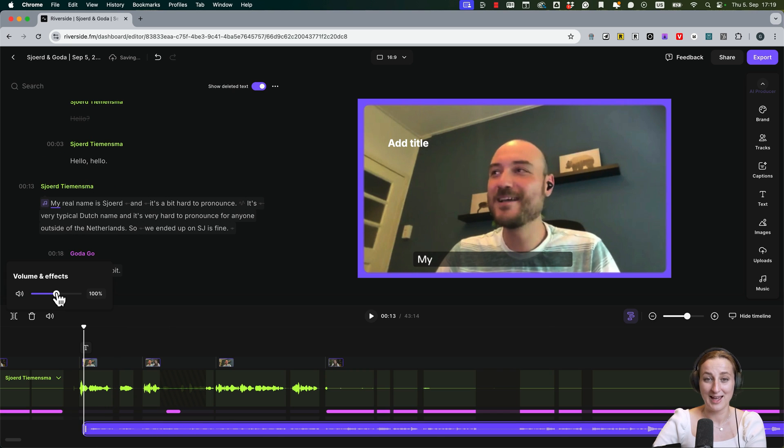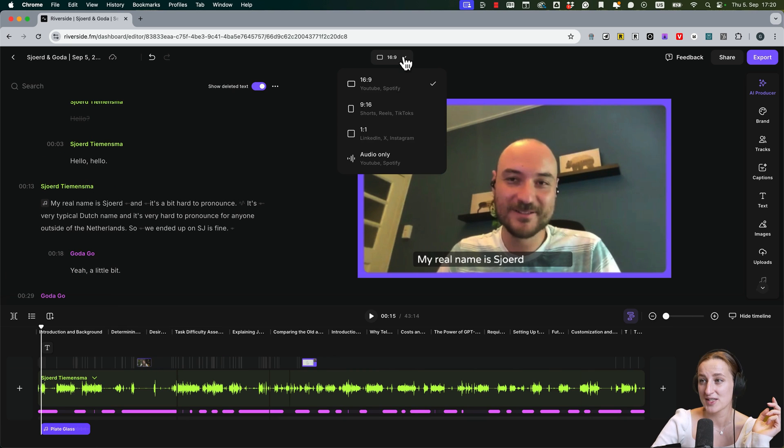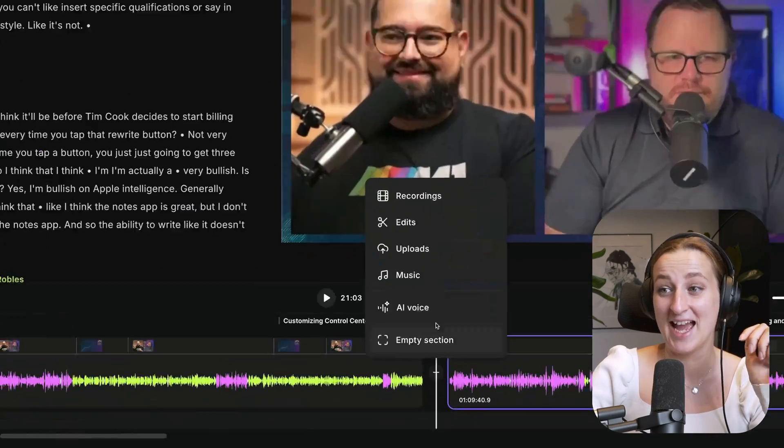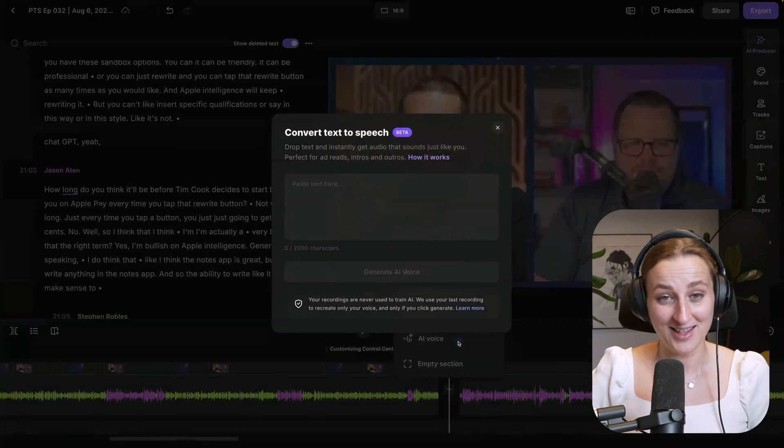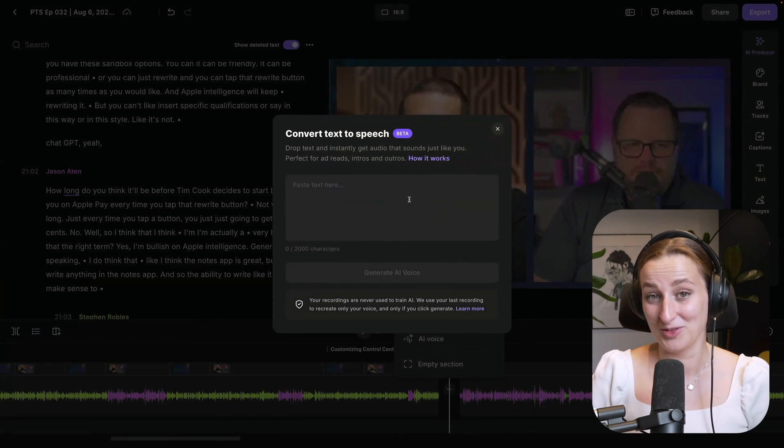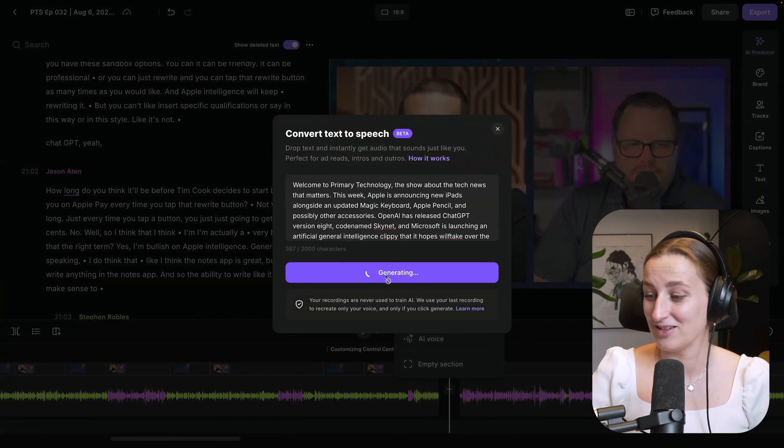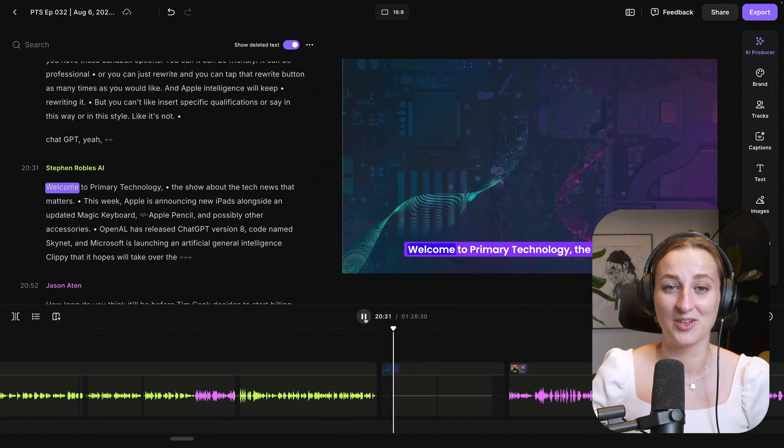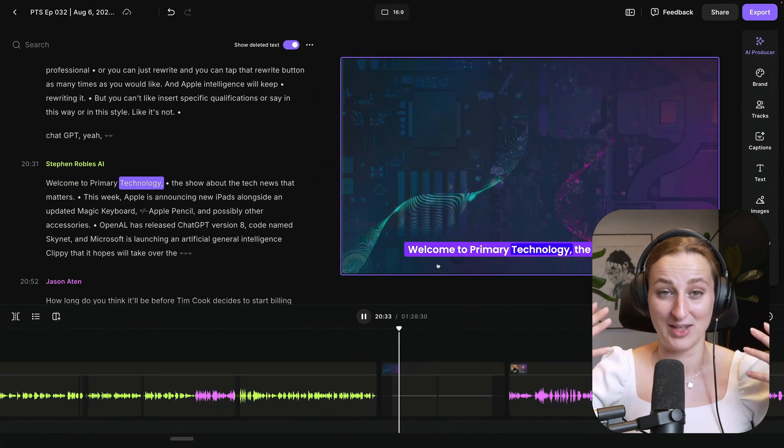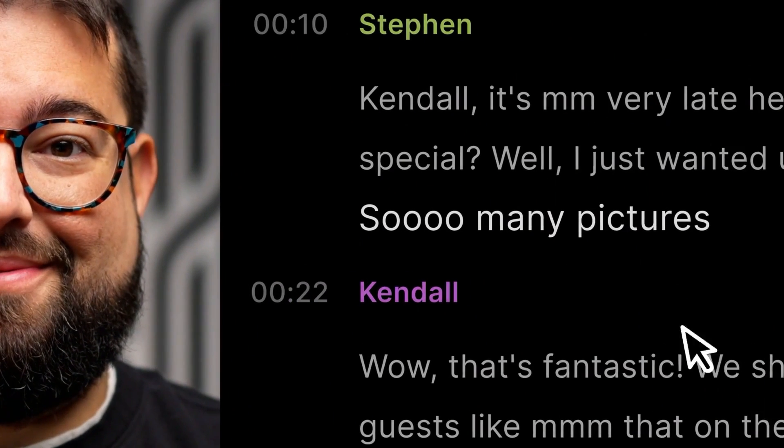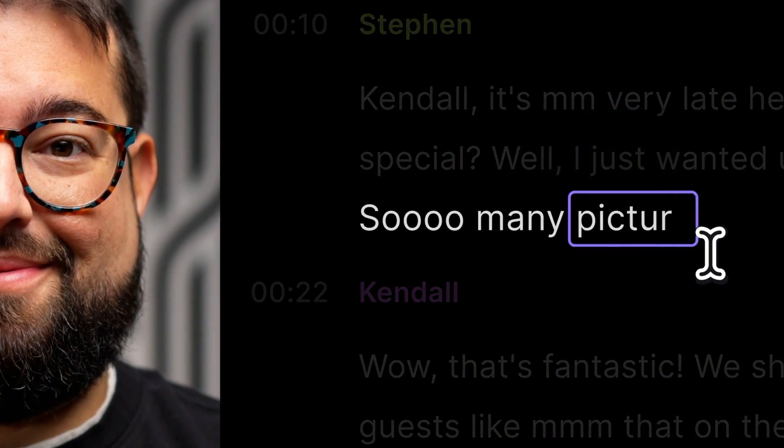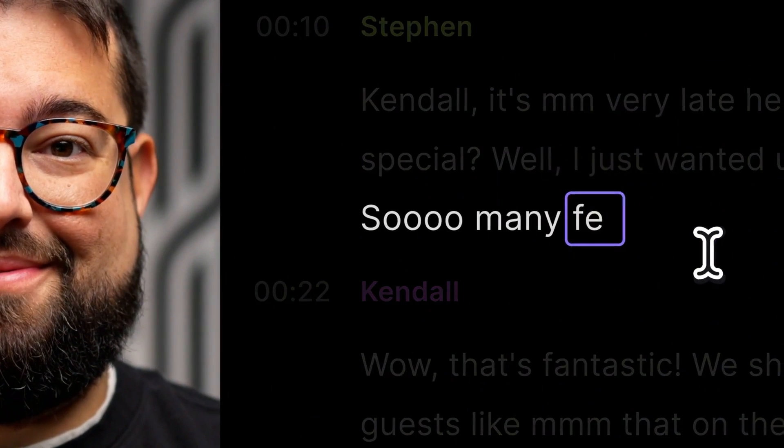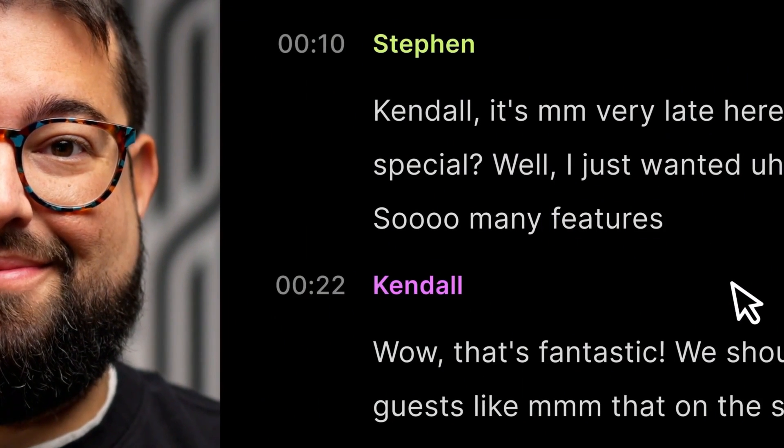You can also select different aspect ratios. One other exciting feature that is coming to Riverside really soon is AI voices. You can just start writing as you would write Google Doc and it automatically creates something that you would be saying. So many pictures... so many features.